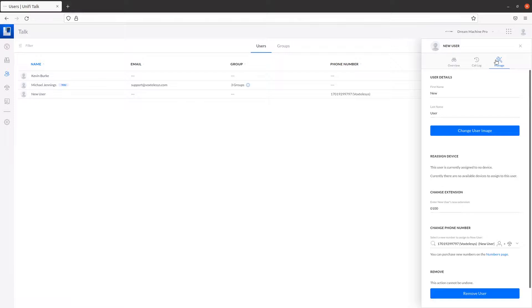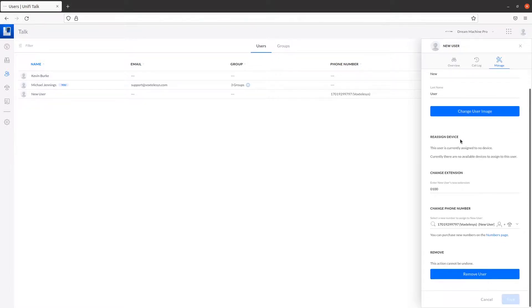You can modify the extension's name, image, device, extension, or phone number.